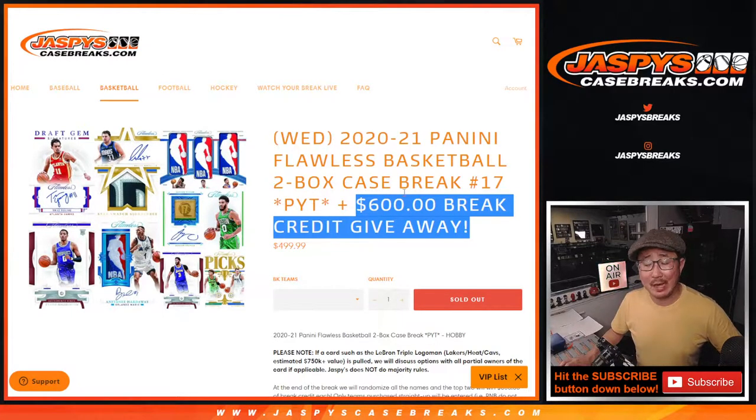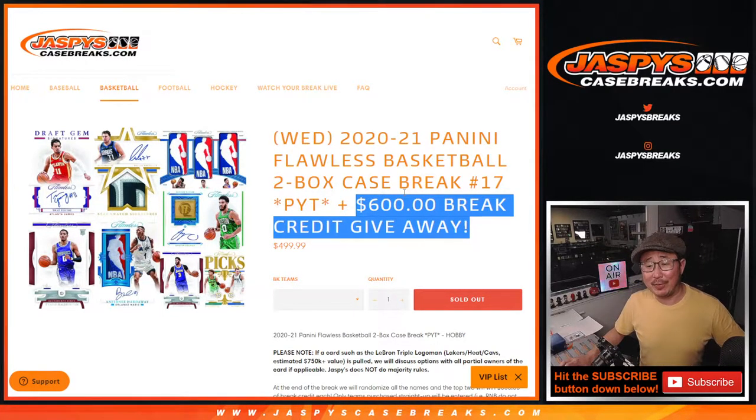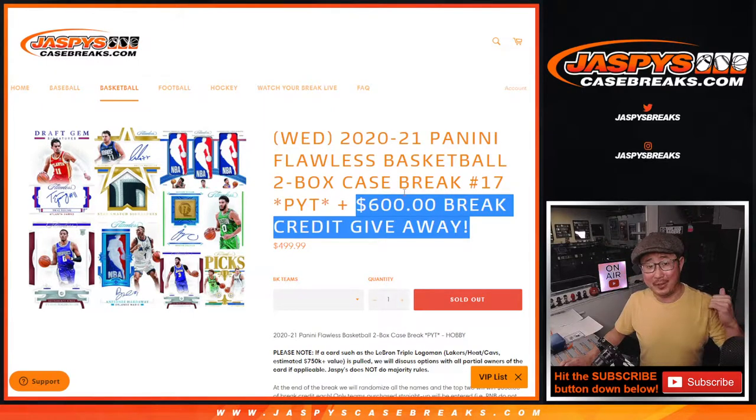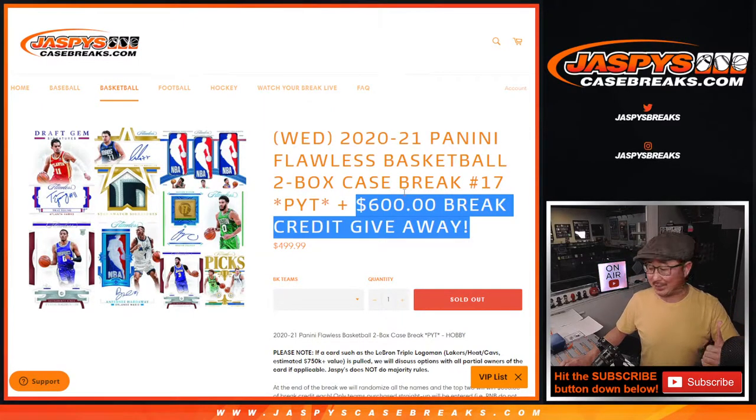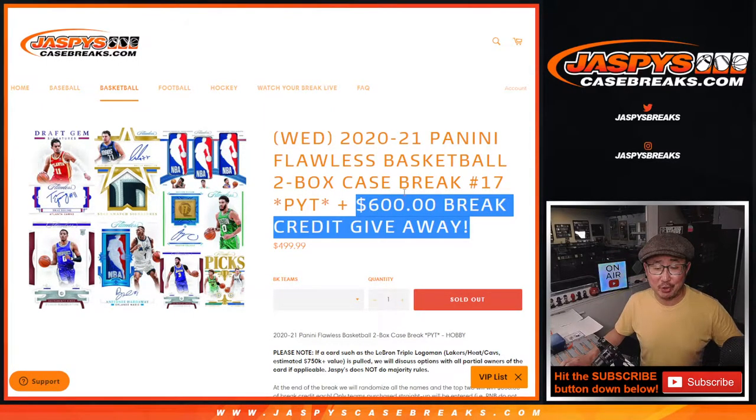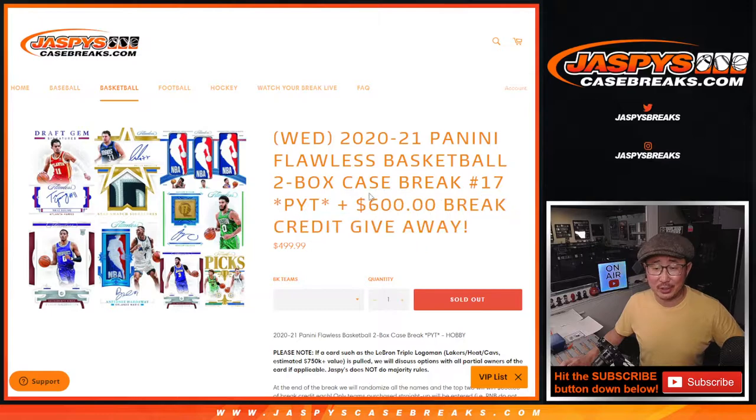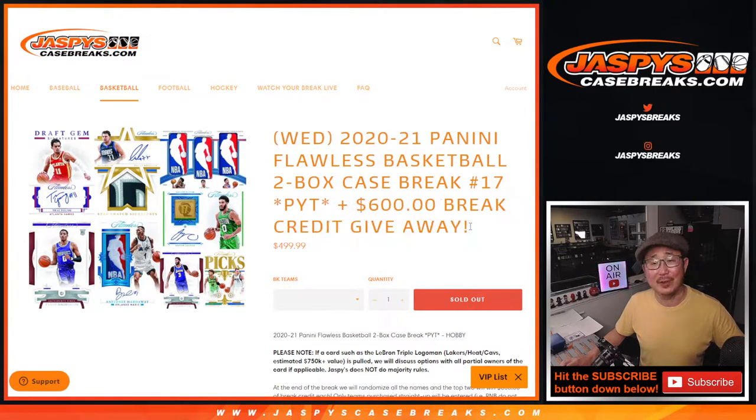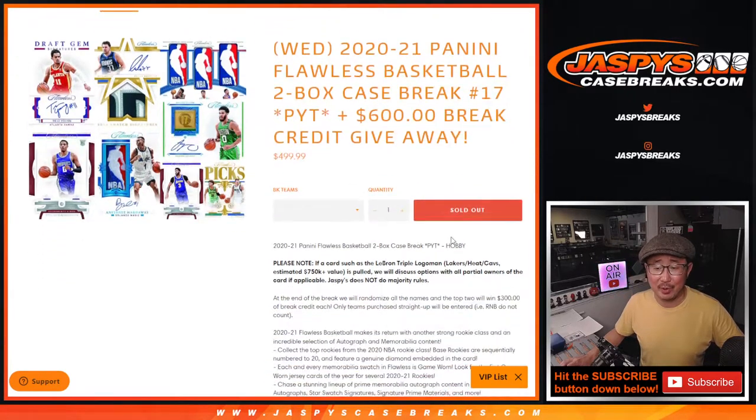Hi everyone. I forgot the break credit. You should go watch the video for the flawless break itself. It was a pretty strong finish, pretty strong case overall, and I totally forgot about the break credit that we're giving away.